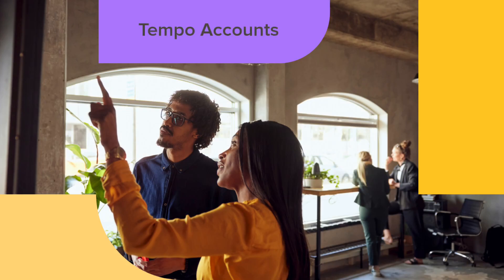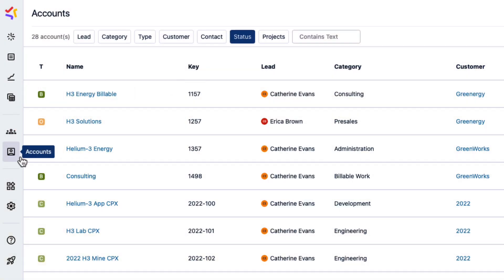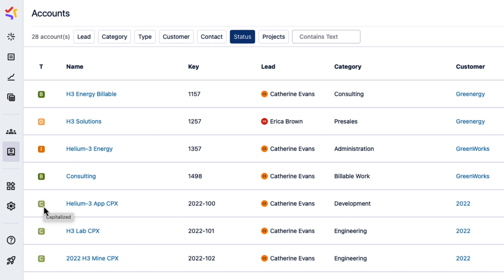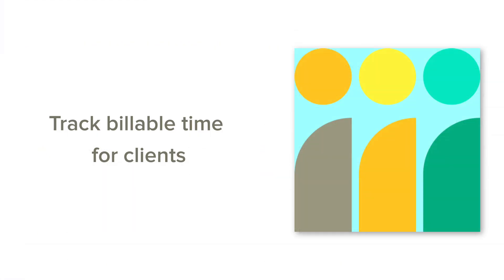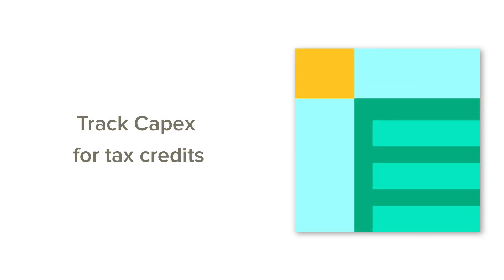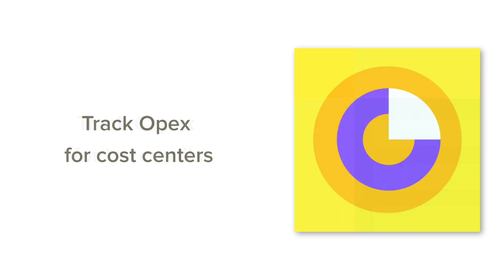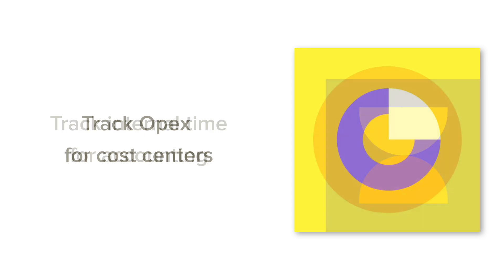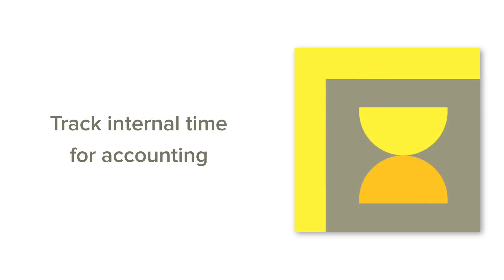Managers and finance or accounting teams will profit from the power of Tempo accounts. These accounts let you organize log time from multiple JIRA projects and multiple Tempo teams into separate buckets for different reasons, such as tracking billable time for client contracts, tracking capitalized expenses, known as CAPEX, for tax credits and financial goals, tracking operational expenses, known as OPEX, for cost centers and financial goals, or tracking internal time for accounting purposes.